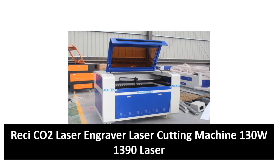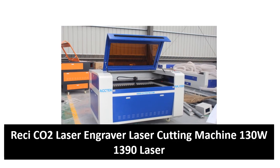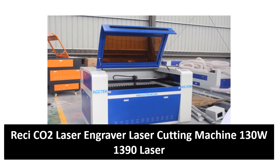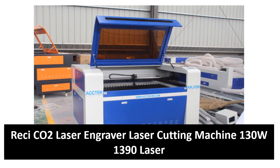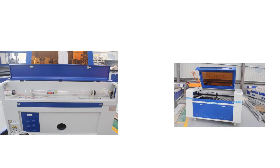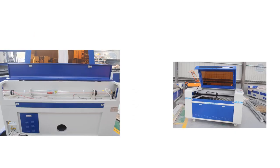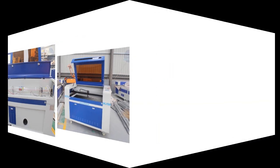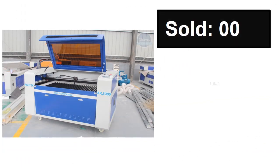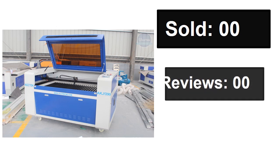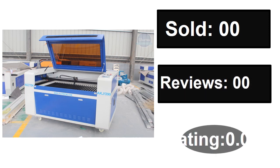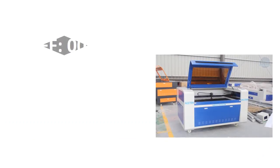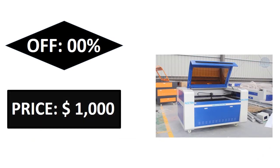At number four. Sold, reviews, rating. Extra percent off, price. If you want more information about this product, please check the description box link below.